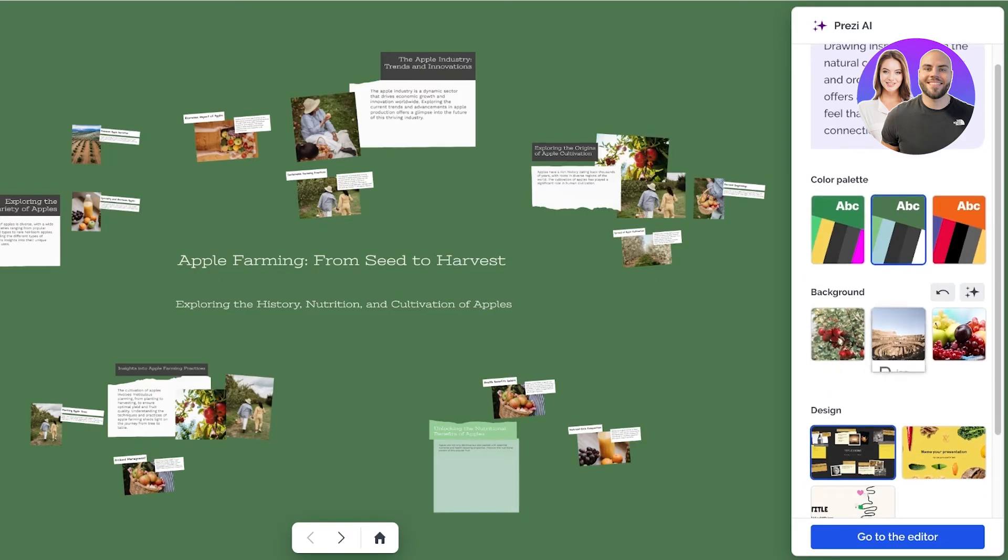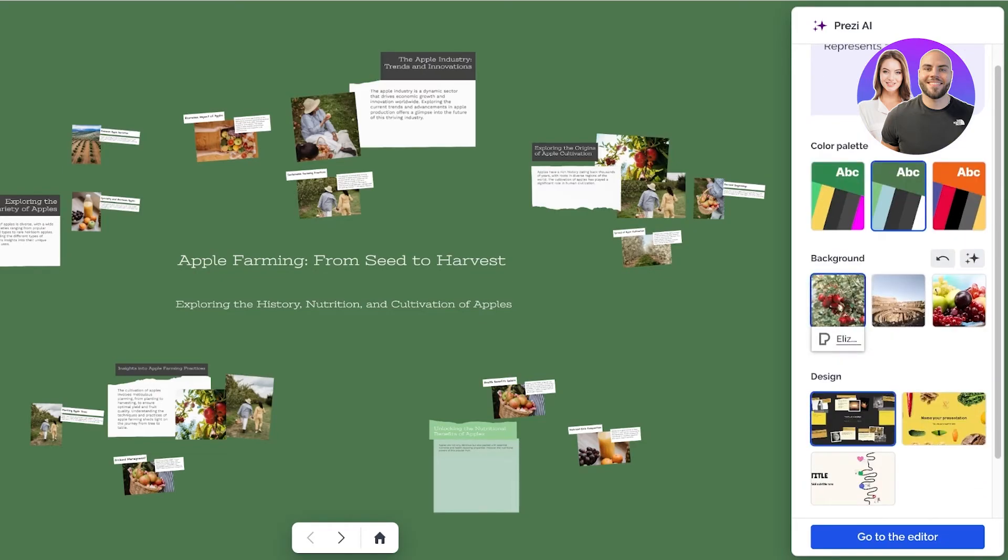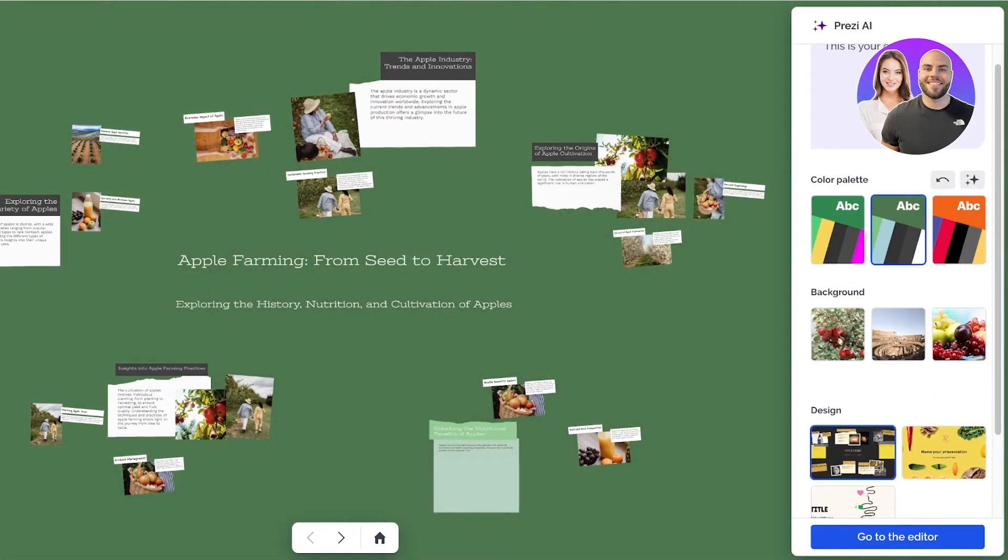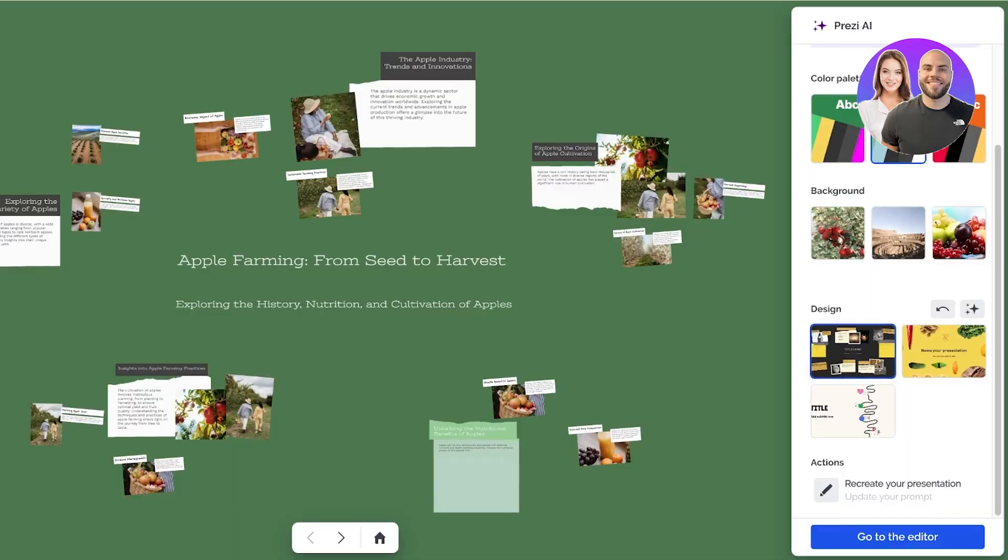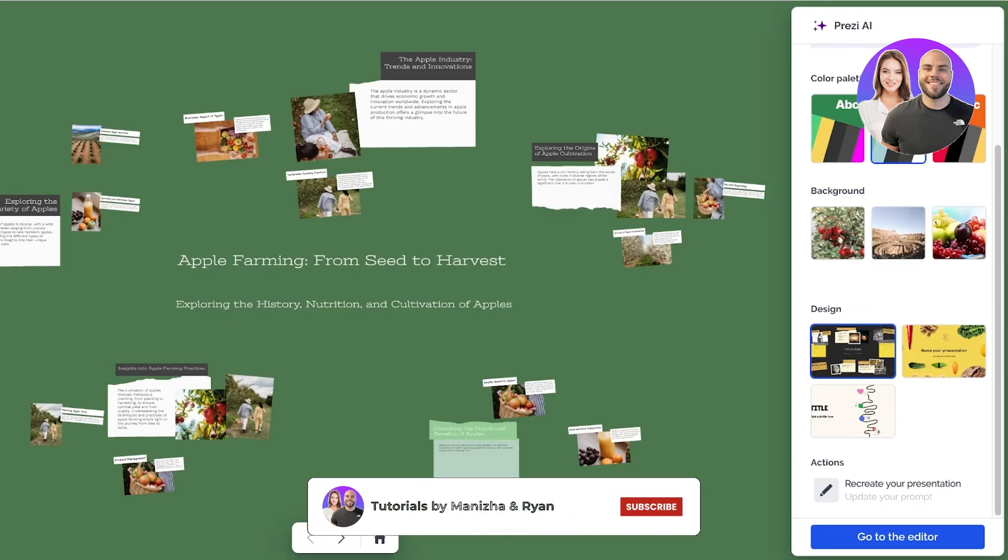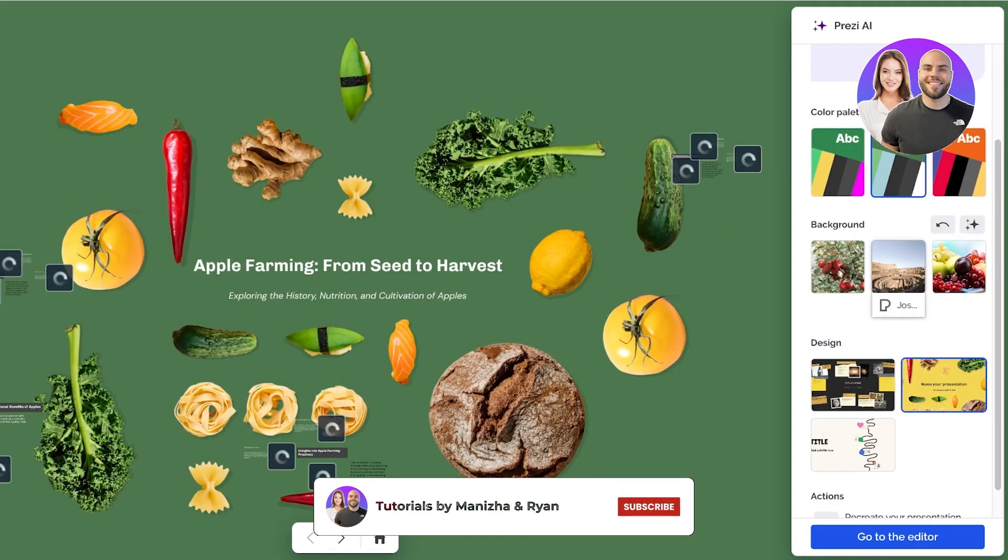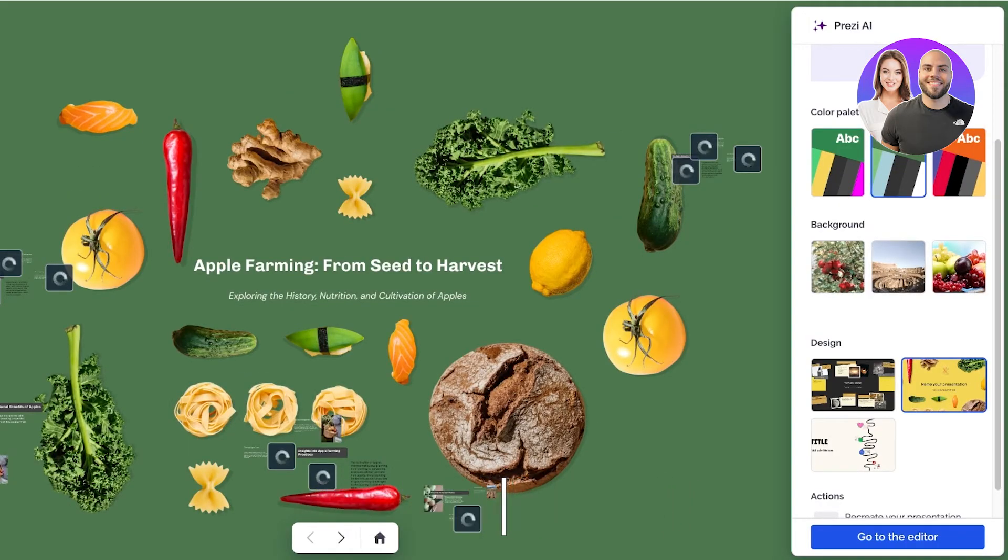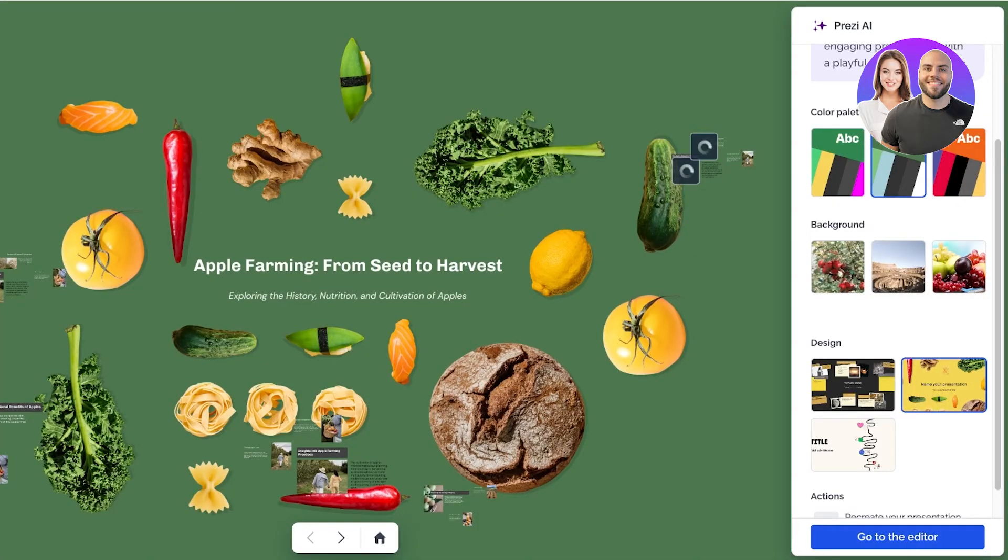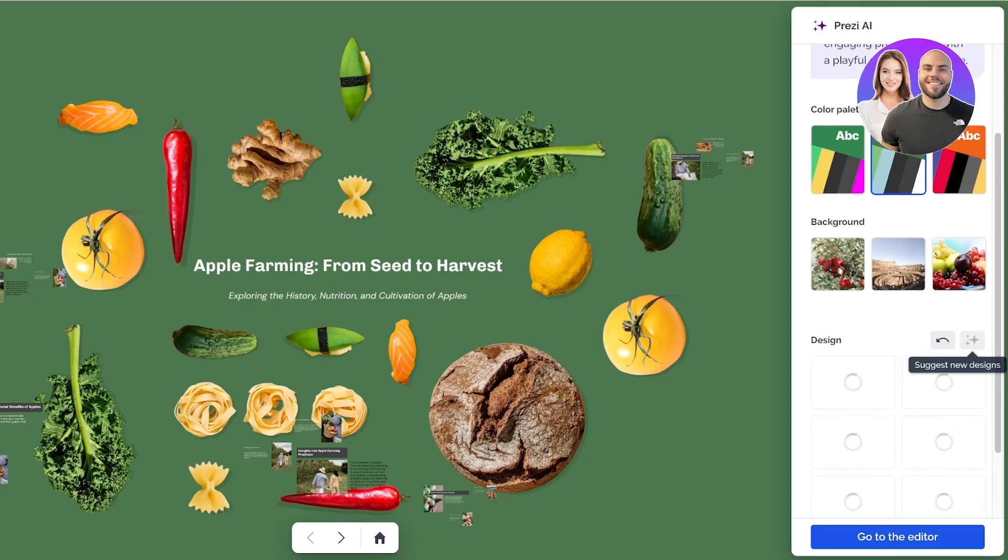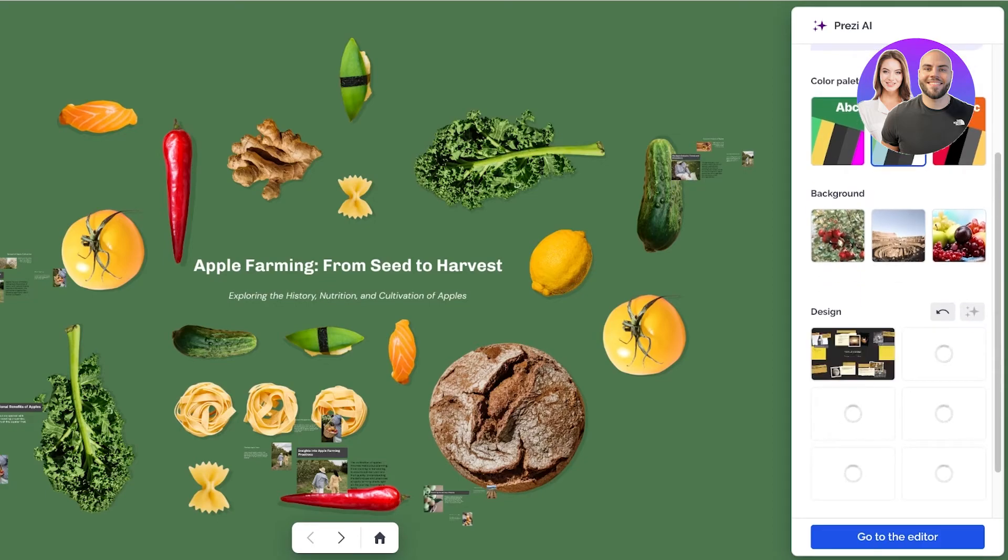After that we also have the background so we can alter the background as well if you want to add an image or keep a solid color. Then you also have the design. In your design you have a couple of different options. Personally this design looks all right but I can also alter it to maybe this design. This is a different type of design that is being used and you can even click on the sparkle icon to view different designs and these help you gather your content in a really nice way.